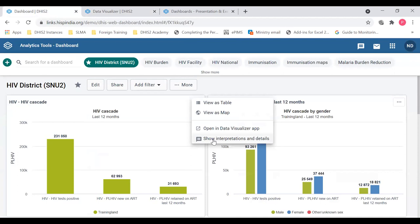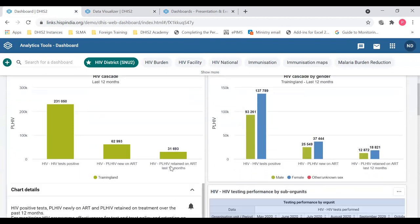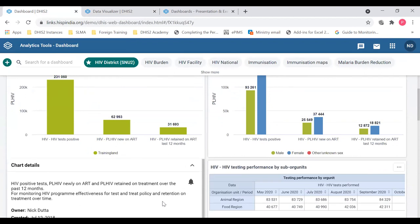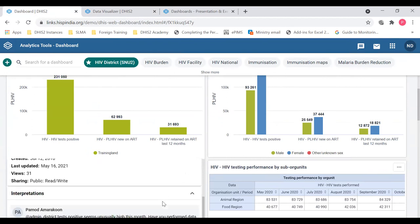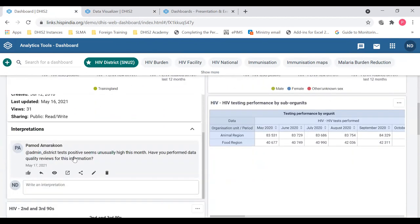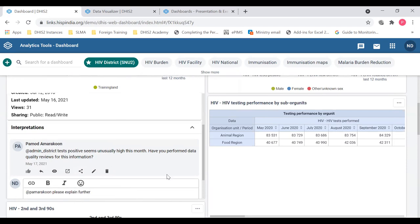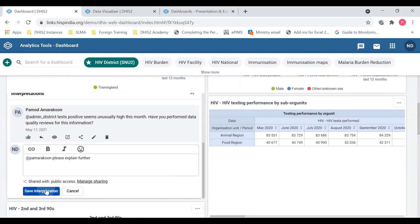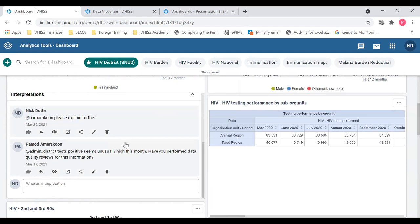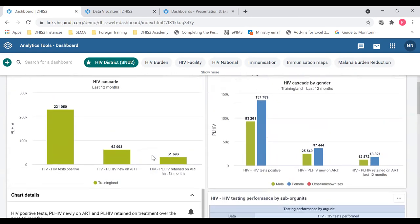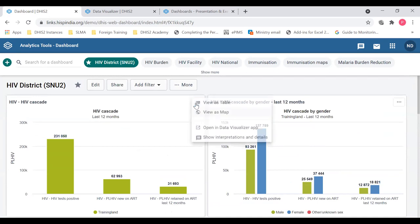There is another button to show interpretations and details. When you click that, below the chart you can see the chart details and any interpretations which were done on this chart. You can see a form where one interpretation has been mentioned, and you can write your own interpretation, tag a person, and save it. To see interpretations you have to click 'show interpretations and details.'